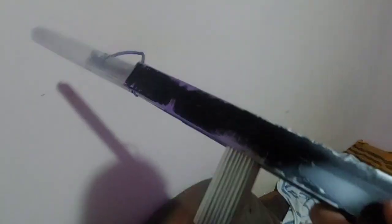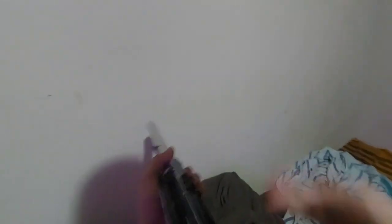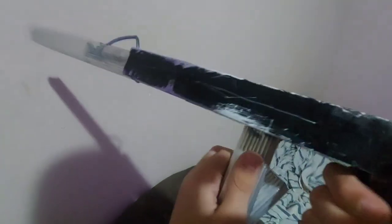God dang it, I just put it in backwards. God dang it. Thank you.